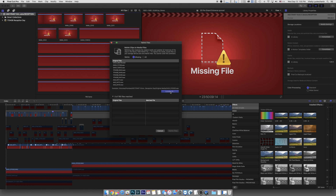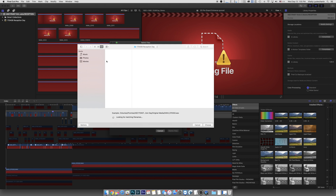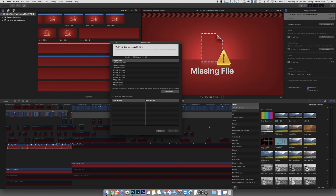So let's go ahead and relink. Let's just click Locate All. I'm going to go ahead and point to the folder where all the files are. It's going to go ahead and verify the files for compatibility. As you will see, all the files are compatible. The issue is relinking.